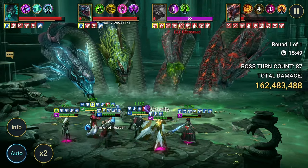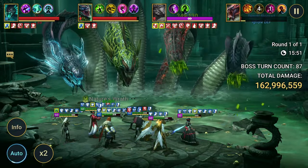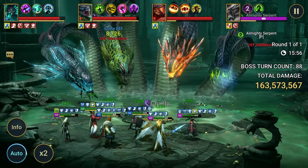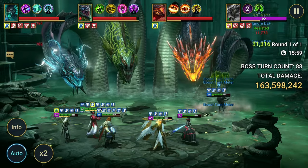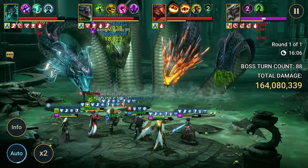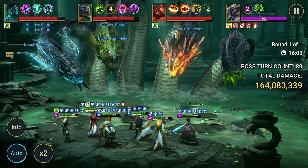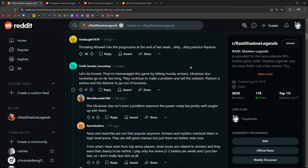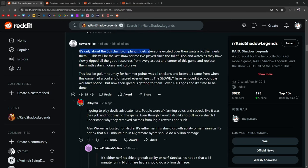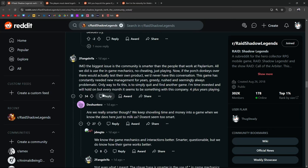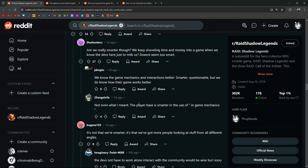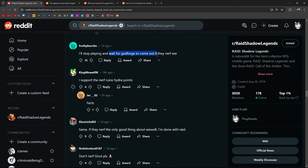Throwing Wixwell into Progressive at the end of last week was dirty practice, Polarium. Let's be honest, they mismanaged the game by letting Trunda, Armands, Ukrainian duo nonsense go for too long. They continue to make a problem and sell the solution. Polarium is an asshole. They deserve to go out of business. This is Polarium. We already know the nature of the beast. I got to admit, they keep coming up with new ways to surprise us and make us have to say, hey, we got to start preparing for this or expecting that they might do this. And it kind of sucks. But at the same time, this is going to continue. It's not going to get better. It's not going to change. Kind of just roll with the punches here. Like, go ahead, complain and voice your concerns. I think you should. I think it's well within your right to. Again, say what you feel and feel however you want to feel. But also, like, don't let it get too serious because it is just a game at the end of the day. These points got me creasing. Since when have they ever cared what the fuck we think? We have no say. It's only about the eighth champion Polarium gets excited over and then waits a bit then nerfs them. Some people might say, it's not just the game, I've spent money on it. Just think about what you just said right now.